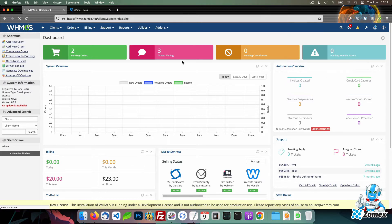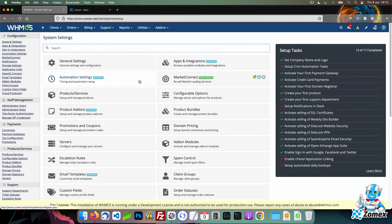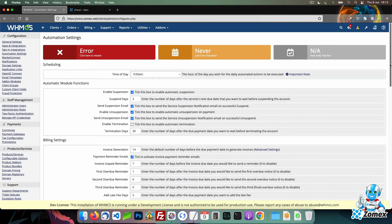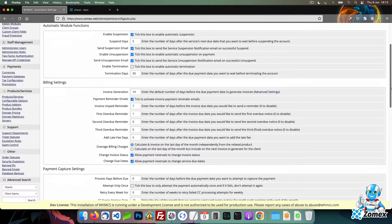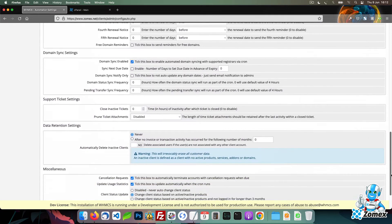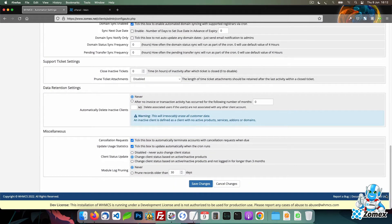This is the main cron of WHMCS which handles all of the automated tasks such as generating renewal invoices, sending payment reminders, suspending overdue accounts and more.